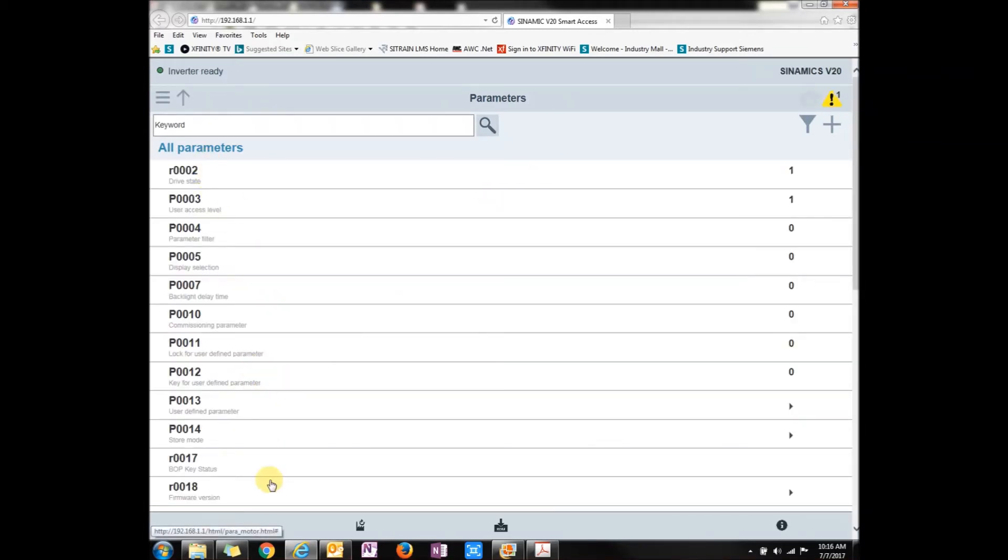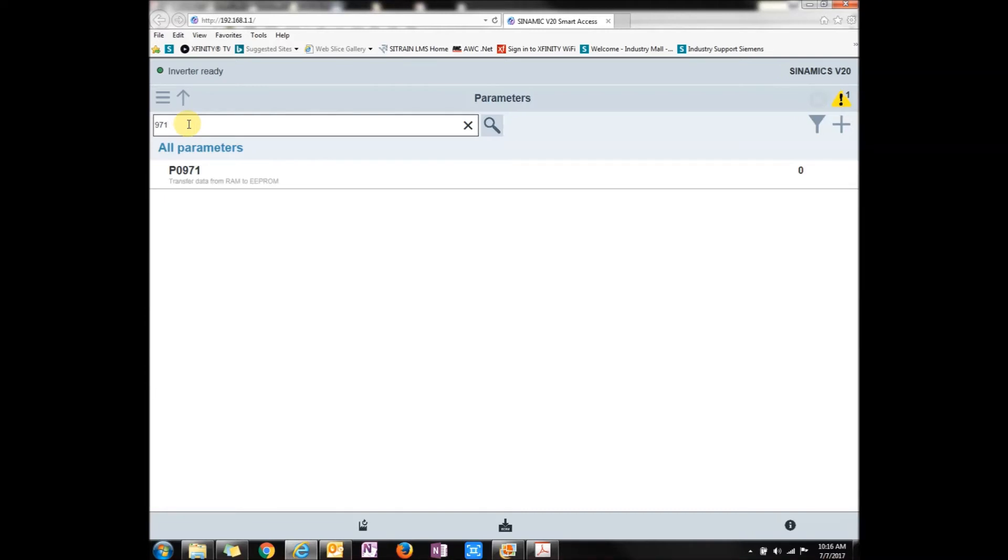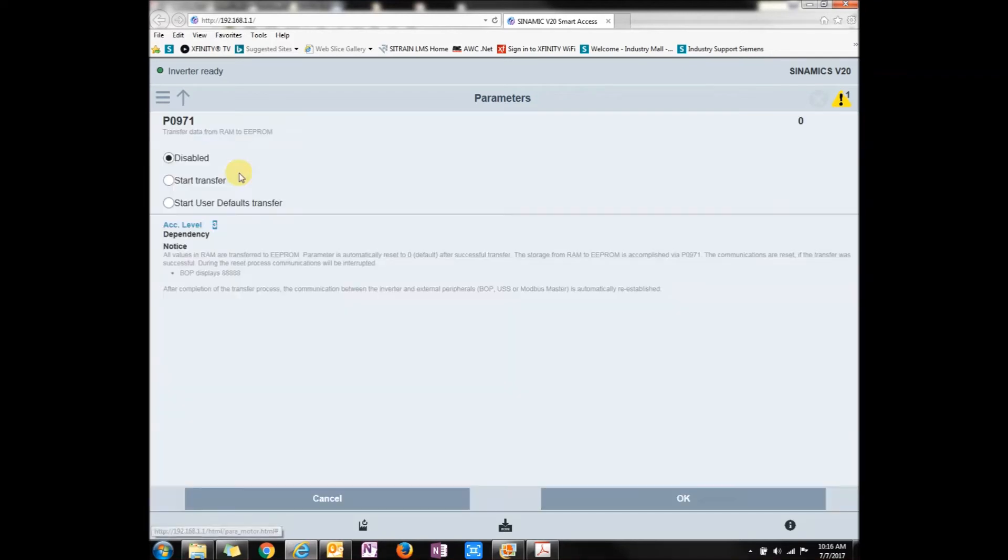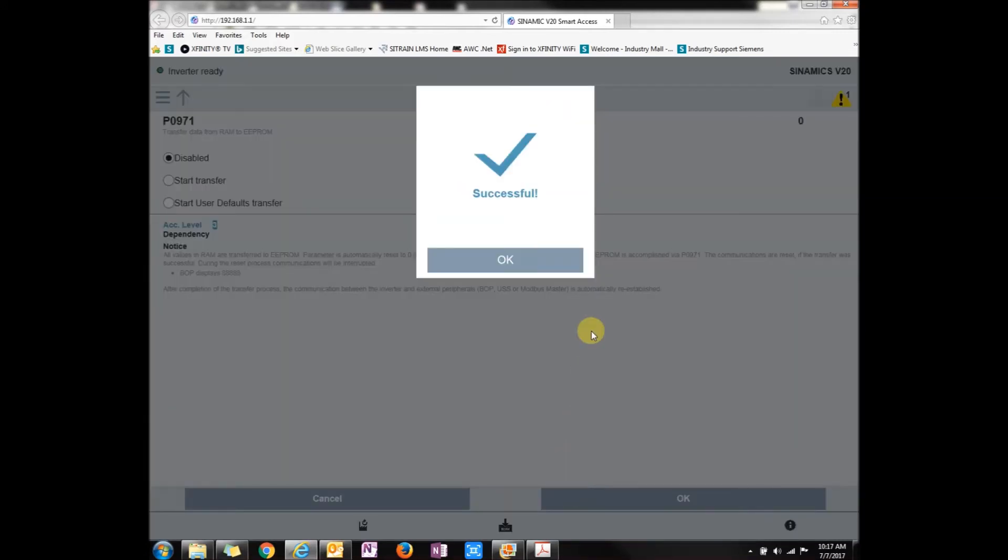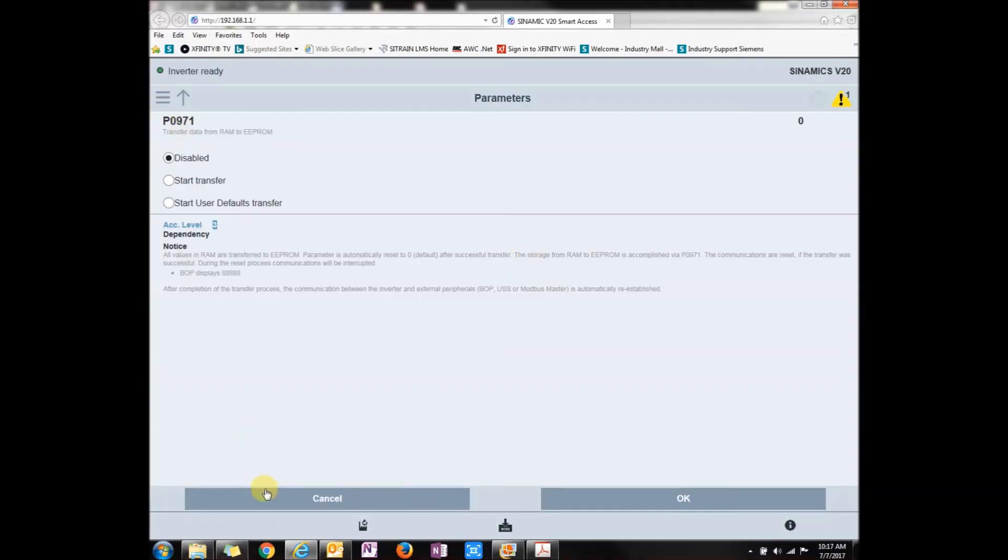Another thing that you can do is go to parameters. Here's the whole list of parameters that you can look at. One good thing is you can type in keywords, like 971. That would be something that I use all the time, which is save RAM to ROM. So I just typed in 971, it found it right away. Also, when you click on the parameter itself, it shows you what it can do: start transfer, user transfer. It describes everything for you, so you don't have to really pick up a manual. Let's press OK. Successful.